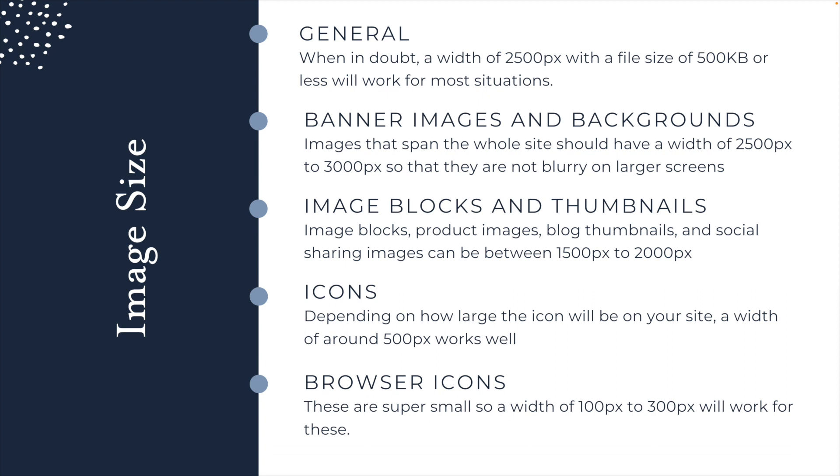Essentially when you're thinking of image size, you want to make sure that your image is crisp, but that it's not going to slow down your site. So in order to do that, you can use any of these sizes. When in doubt, you're looking at a size of 2,500 pixels, but more importantly, you don't want the file size to be more than 500 kilobytes. So even if you go a little bit larger than 2,500 pixels, as long as the file size itself isn't larger than 500 kilobytes, that will make sure that it's not going to slow down the loading of your webpage.